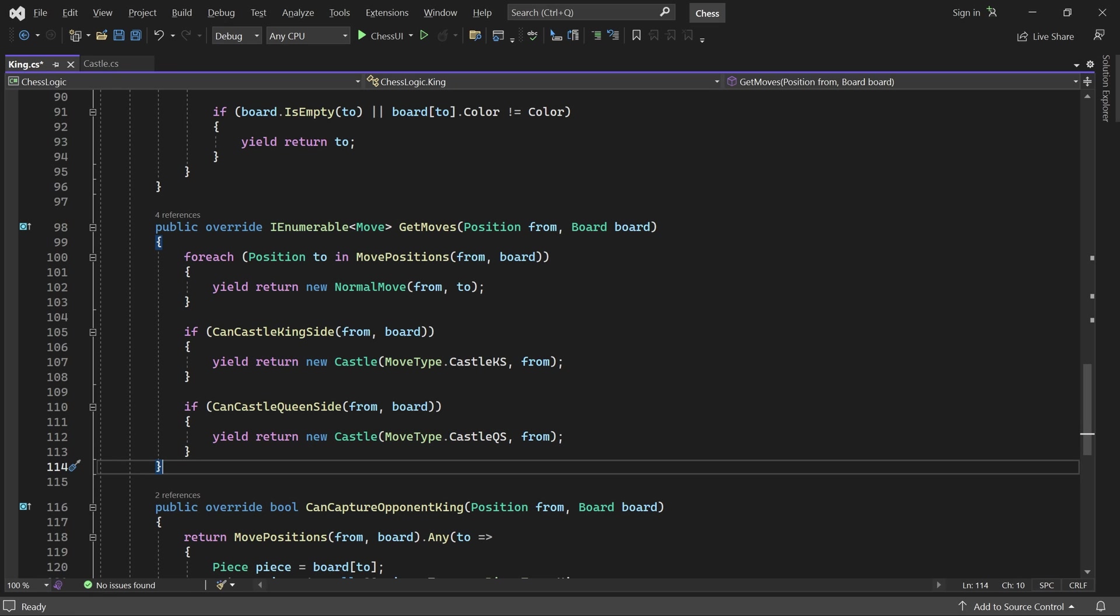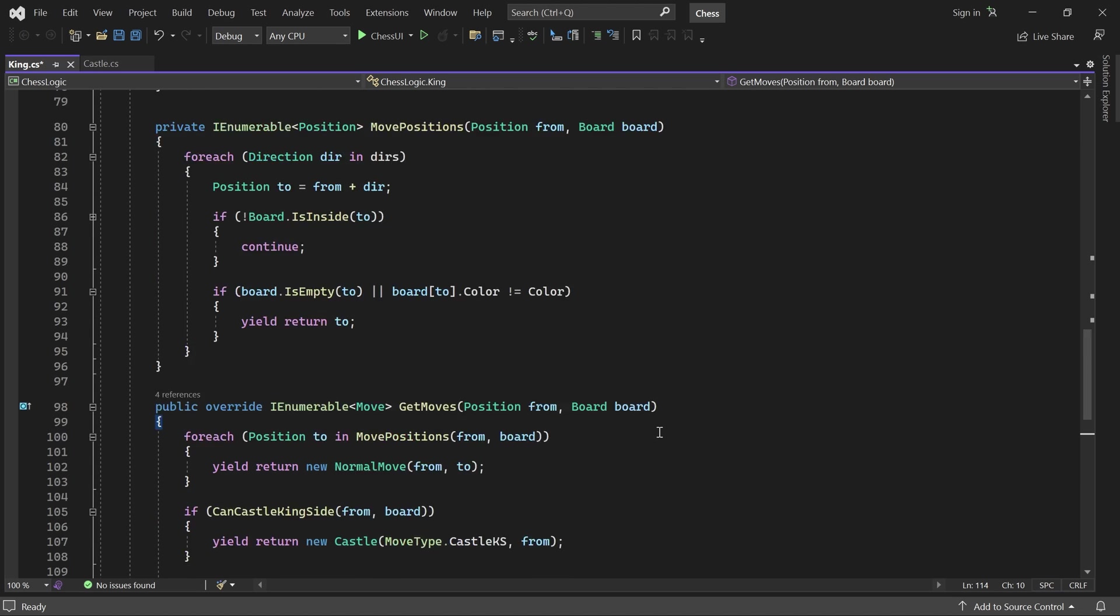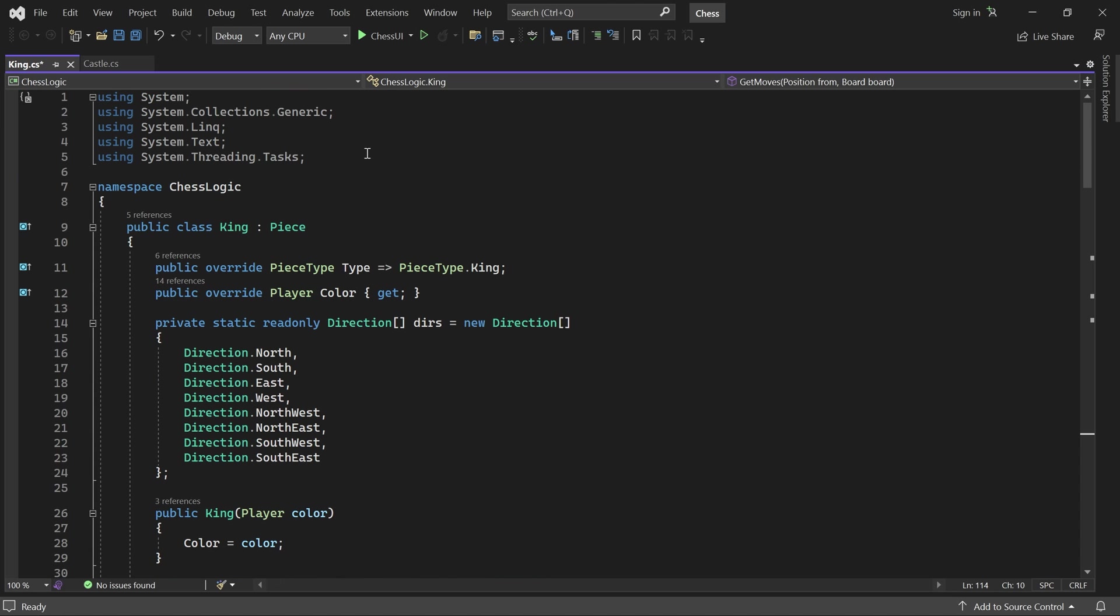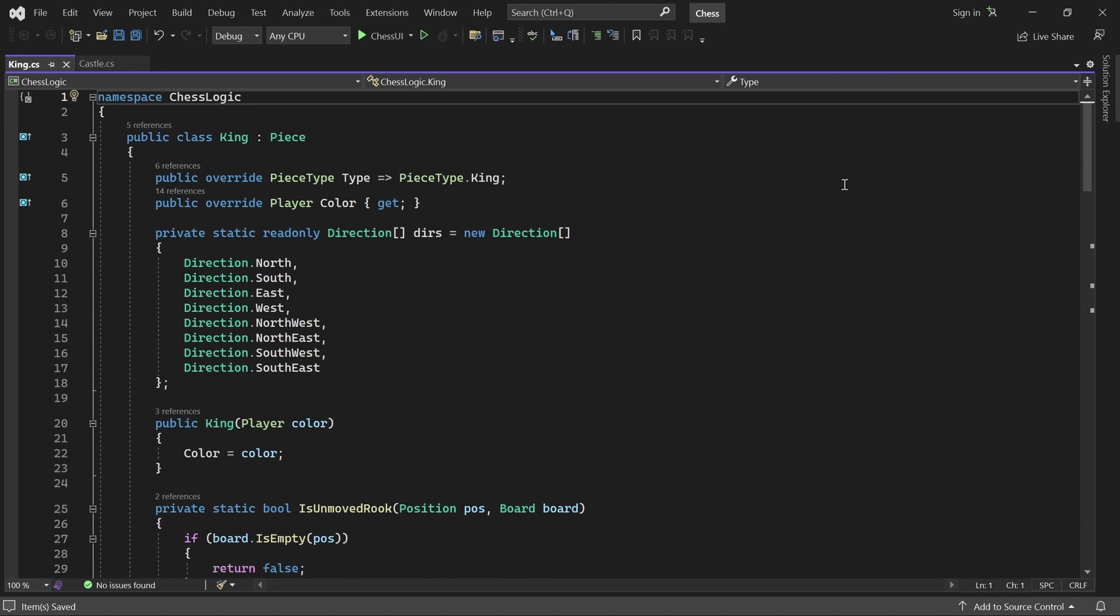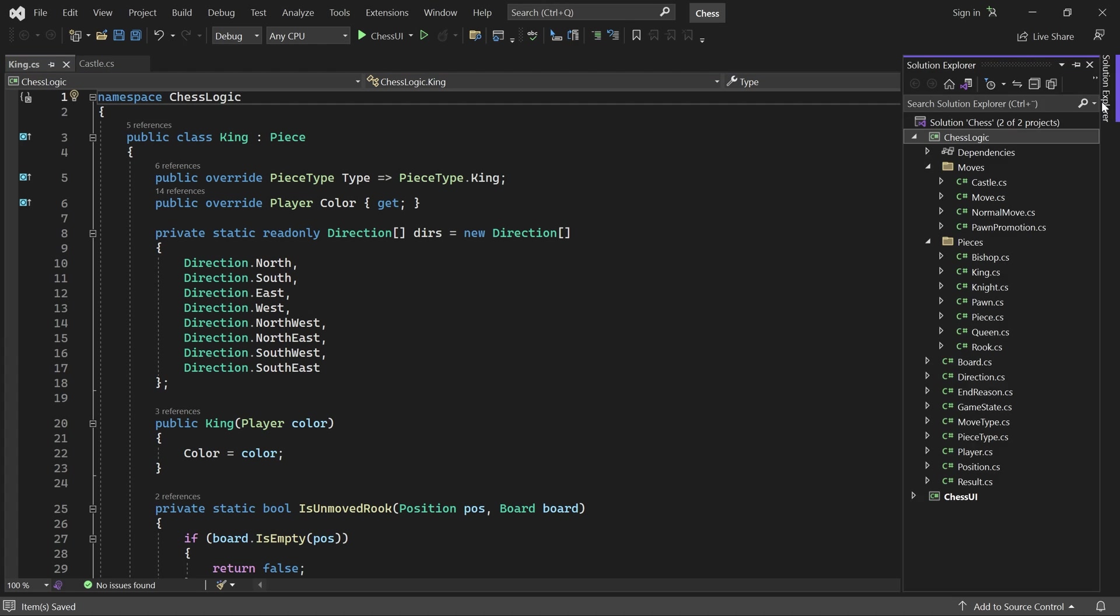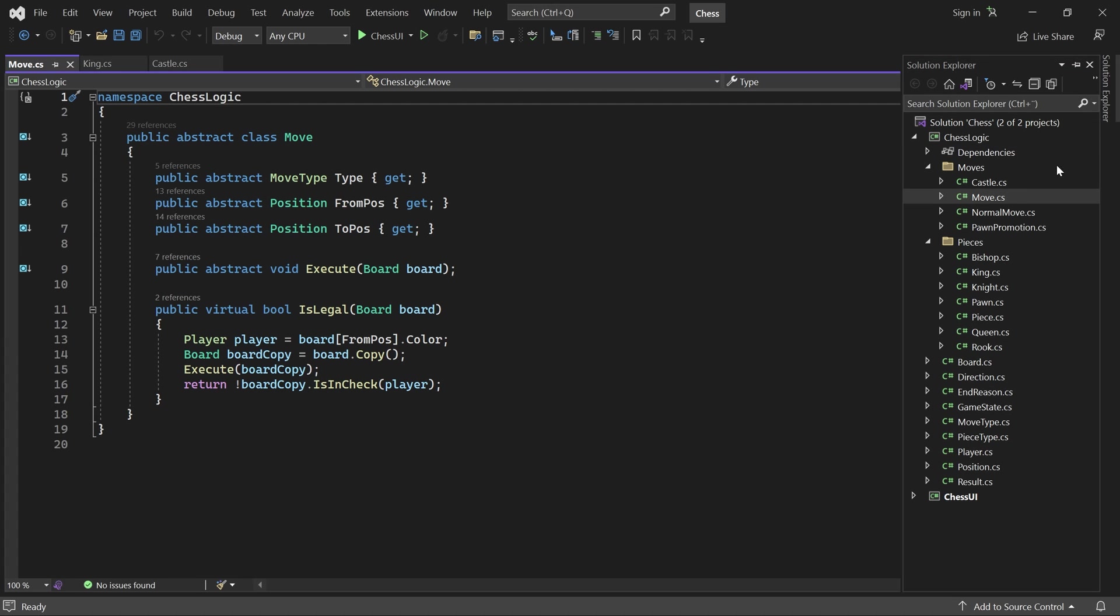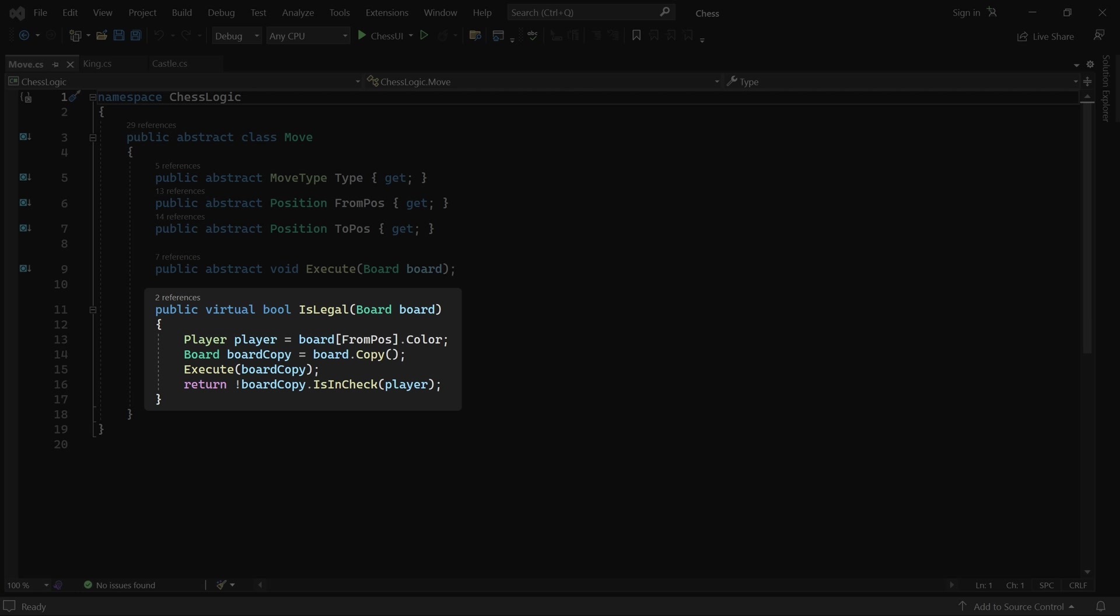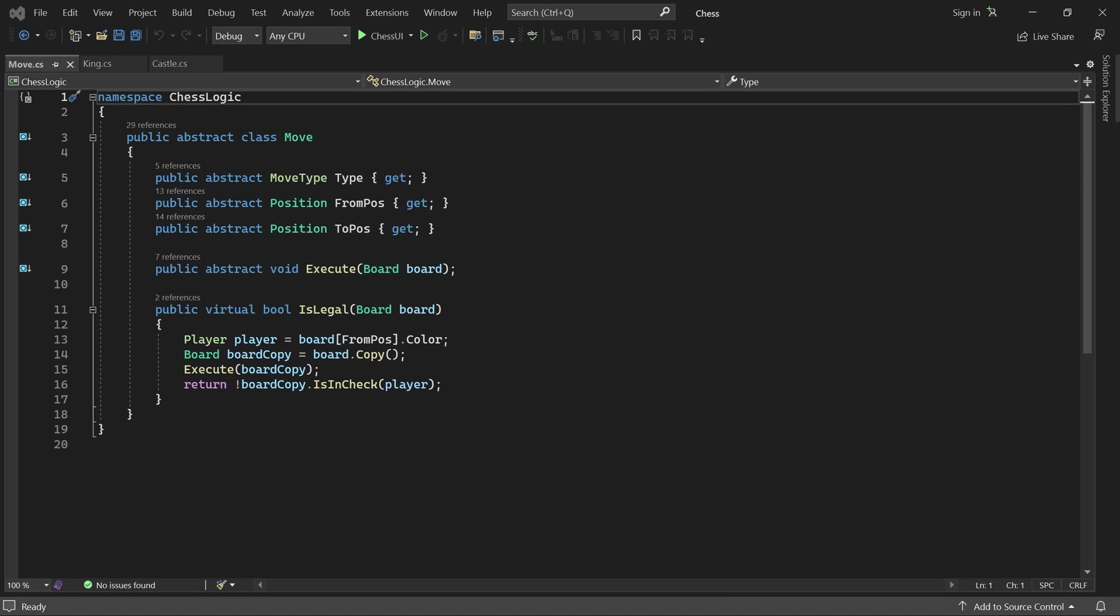We are almost there, but there is one more thing we have to do. Remember how all moves have an isLegal method. The default implementation is in the moveBase class. This implementation returns true if the move does not leave the player's king in check. But that's not enough for castling moves. Castling is only allowed if the king is not currently in check.